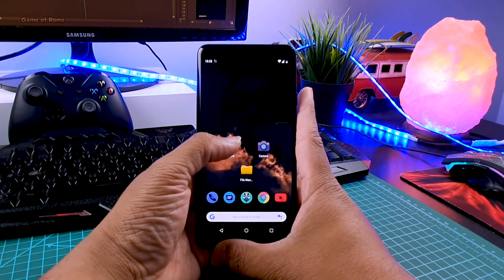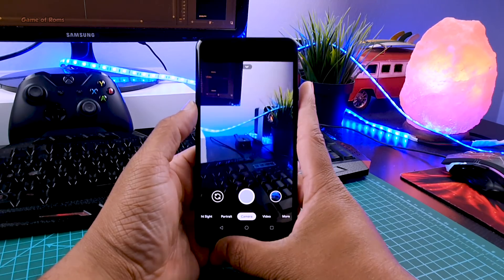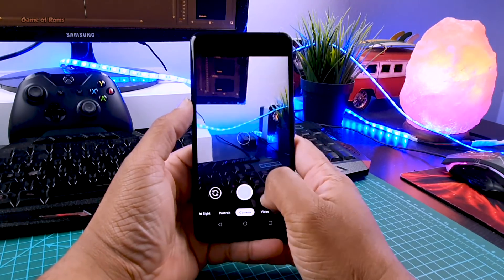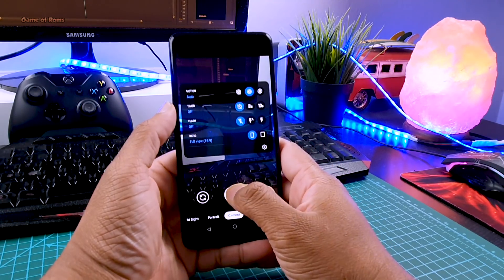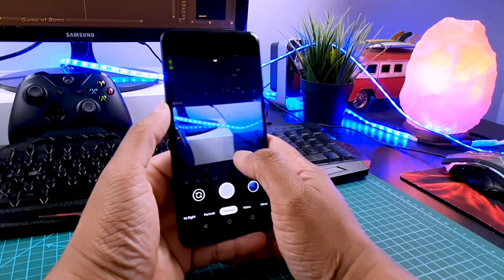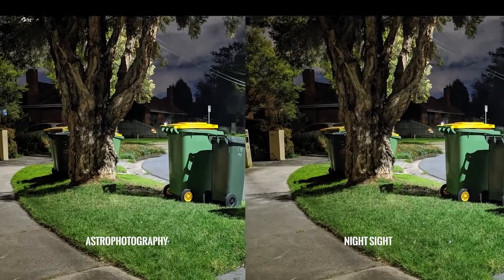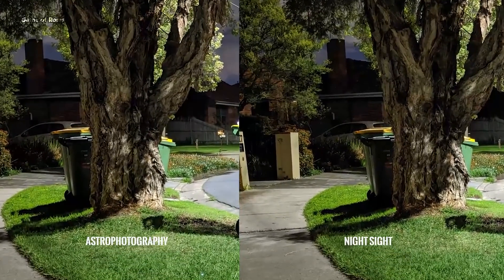After your phone reboots, you can install that Gcam 7 APK and it will work. For some reason if it still doesn't work, you need to keep trying other APK files which I'll provide in the description box below.